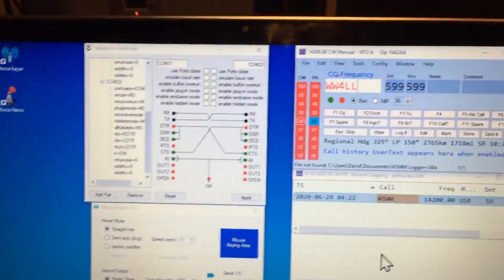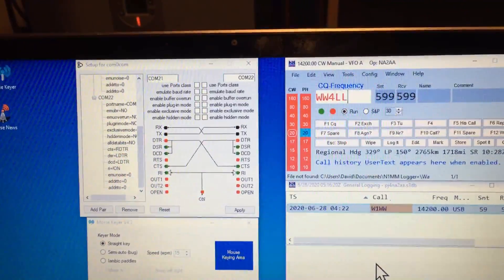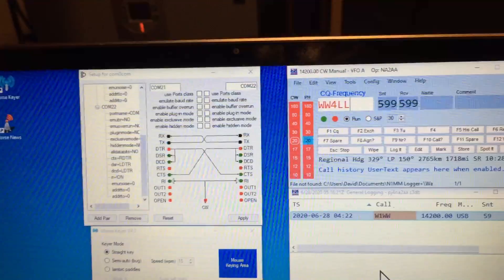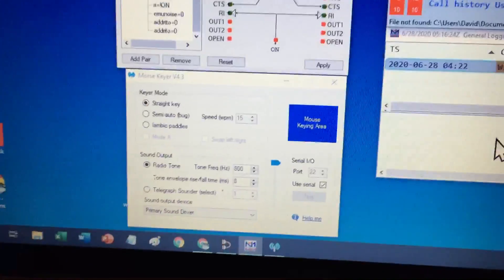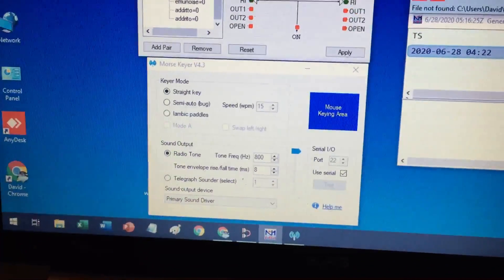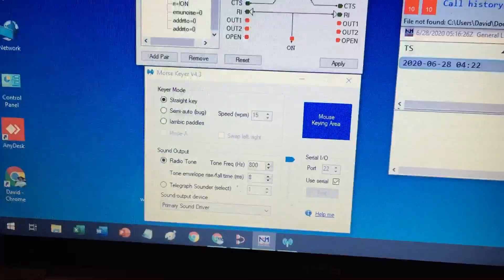One is called ComZeroCom, it's a free piece of software, and the other one is called MorseKeyer.